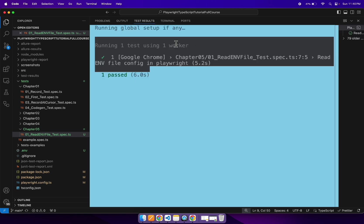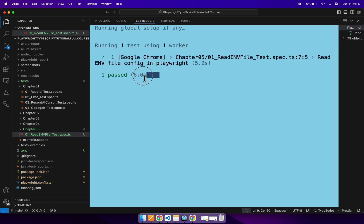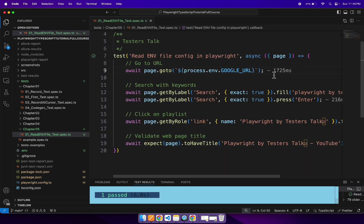Fetch the configuration from the .env file. So this is how you can keep all the configurations or any data in the .env file. And this is how you can fetch it from the .env file in Playwright automation framework.